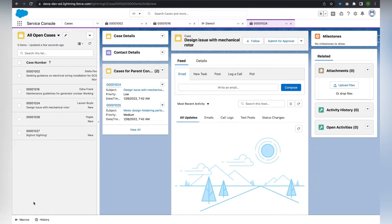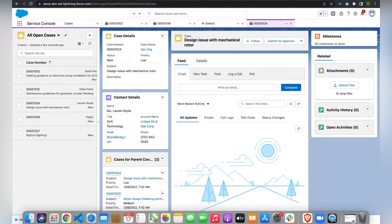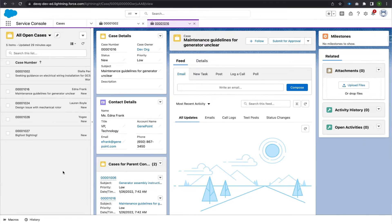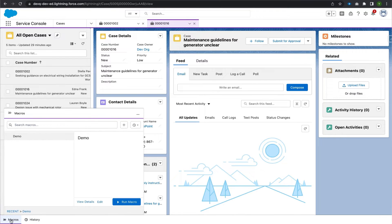After refreshing, we can see that Macros has been added successfully to the utility bar. For object access, users should navigate to the profile they want and grant access as needed. Now let's get into the creation of a macro. I have opened a Case record, and clicking on the Macros tab opens that small panel.